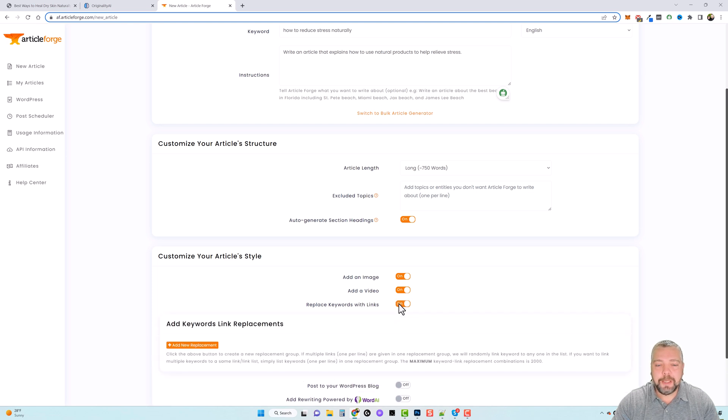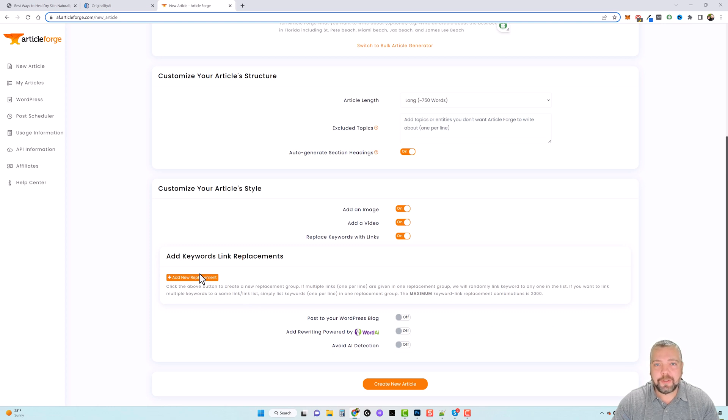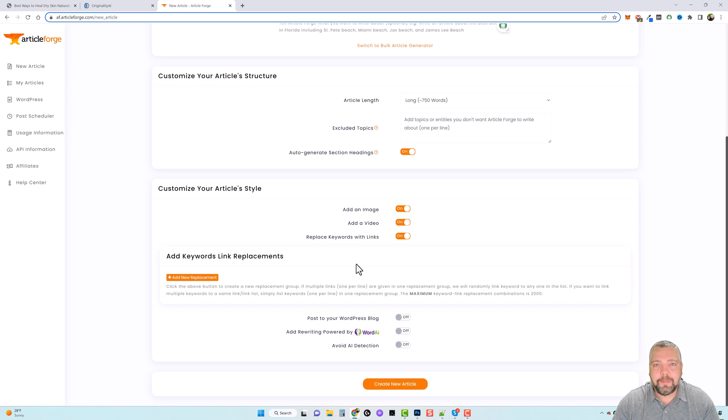So maybe you're promoting an affiliate link in here. You can come in here and you can set up a new replacement so it'll automatically take certain keywords and replace those with your affiliate link. So when it posts this content on your blog, everything's automatic and you don't have to go back in and do anything.